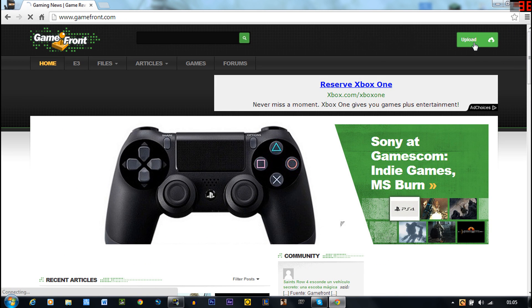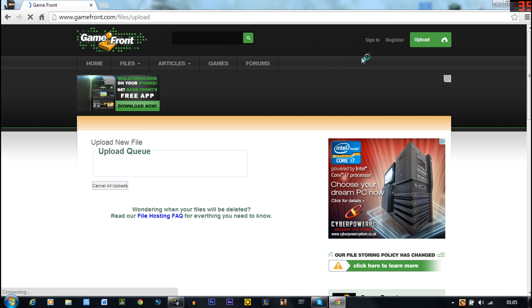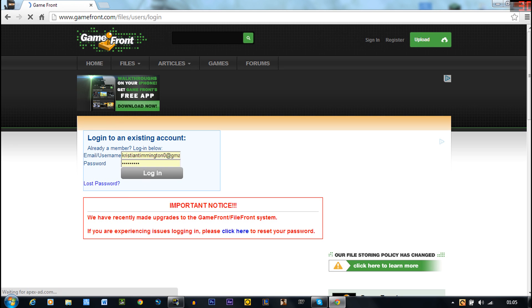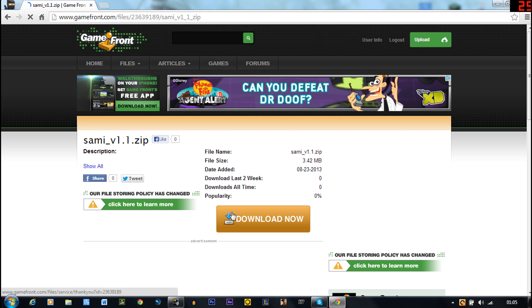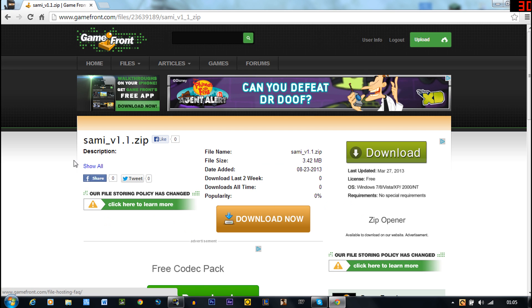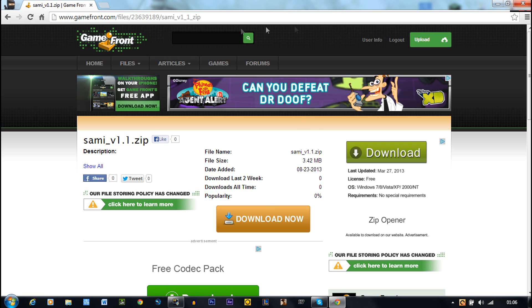It's got a quick sign in. I made an account so you guys could download the file. It is called the SAMI version 1.1. It is the mod installer for San Andreas. I've just put it up so it's all fine and dandy.